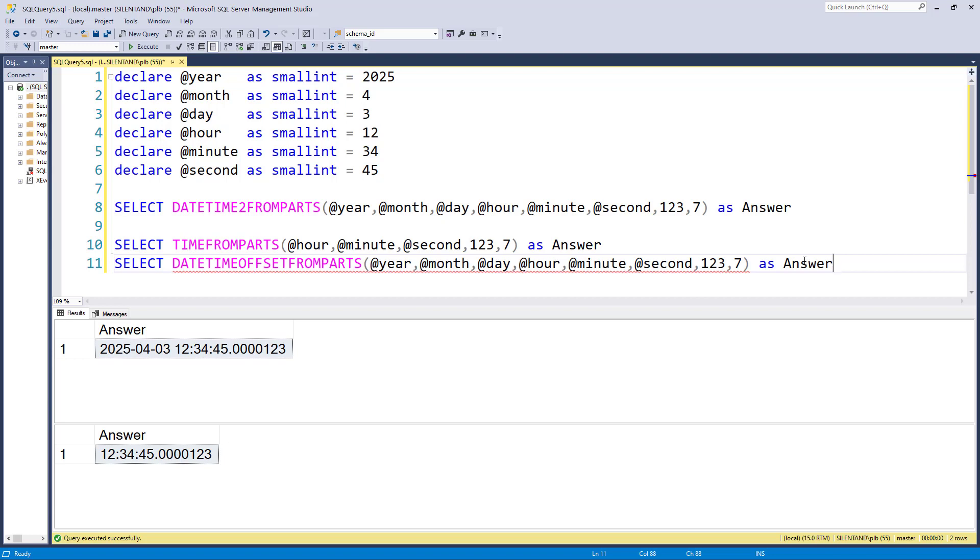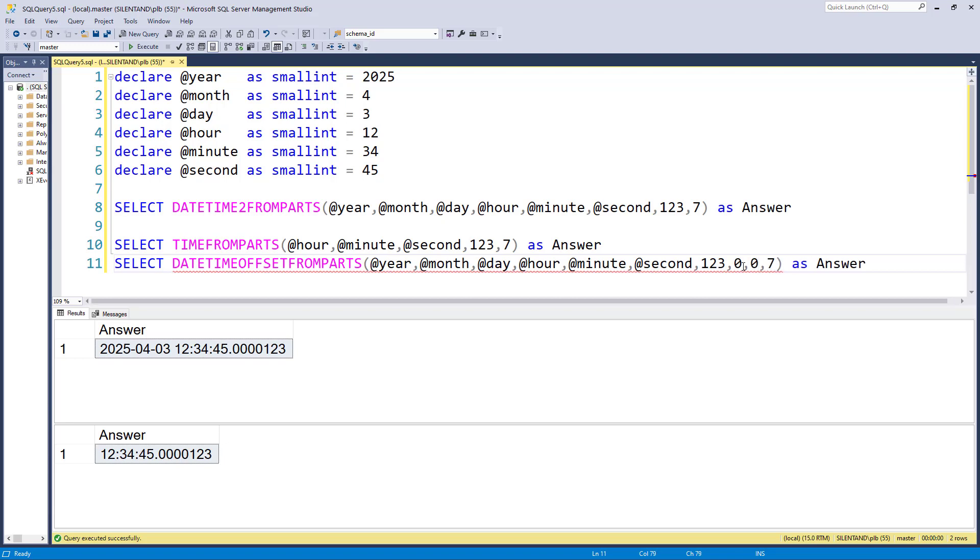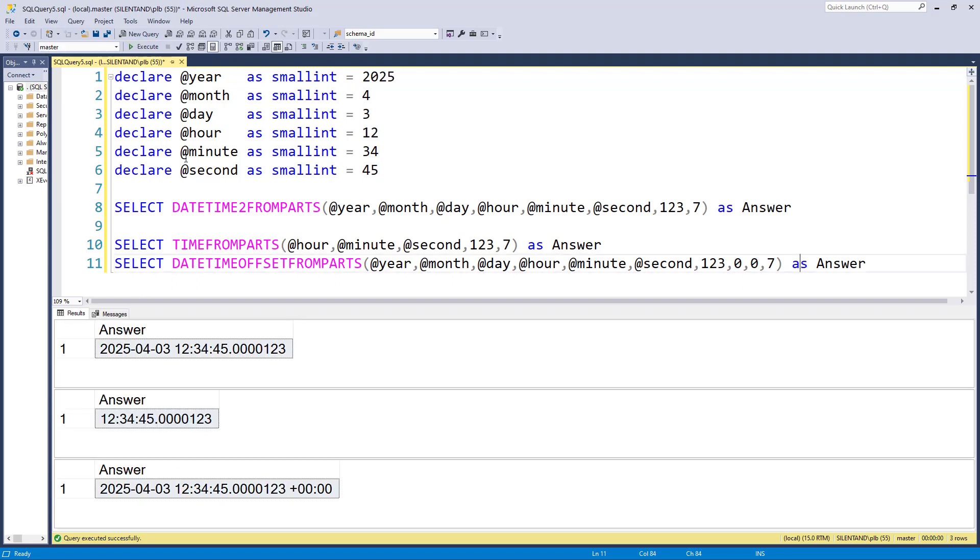But suppose I wanted to be one hour afterwards, the hour offset would be plus one and zero seconds. Now here's the oddity. We don't put it at the end. This isn't an ever-expanded list. We put it here just before the precision. So if I wanted GMT or UTC, then I'll put zero hours, zero minutes offset here. So that gets me that there.